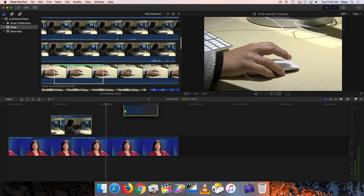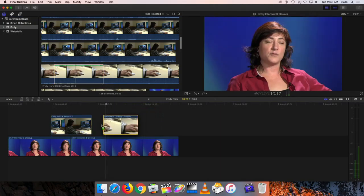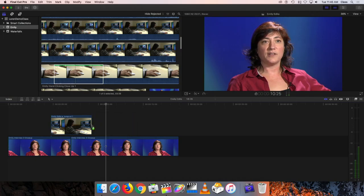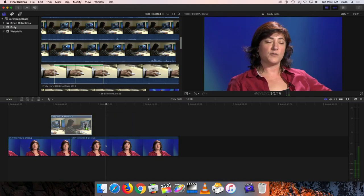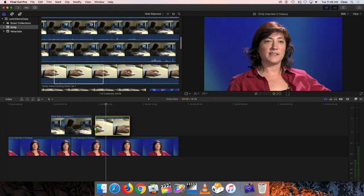Now remember I want to put this cutaway shot also above the one on the primary storyline, and I just want to drag these two together. Notice that as I do that, if I drag it on top, it'll basically try to replace it. So I just want to butt them up tight against one another. Sometimes when you're doing that, it's helpful to have a function turned on called snapping.